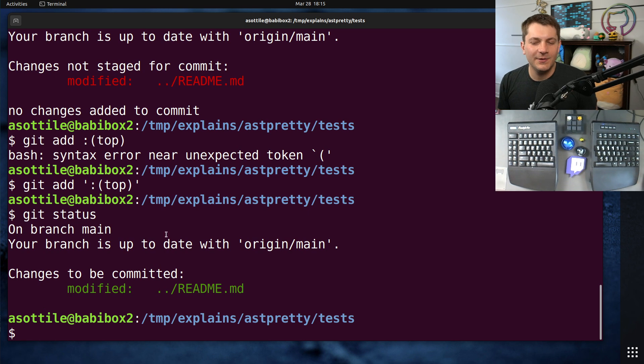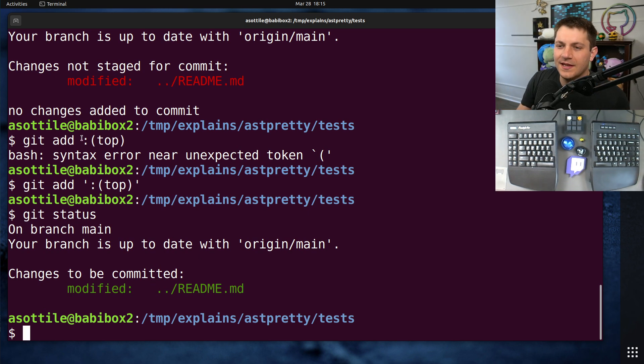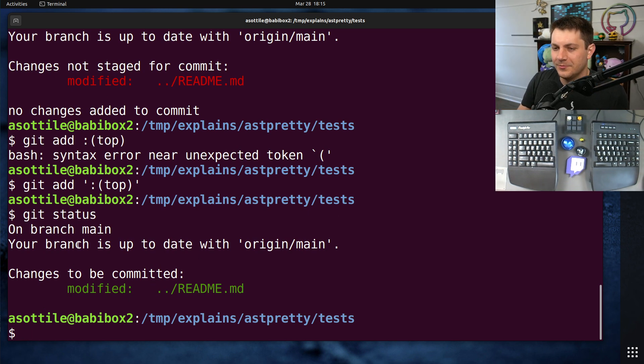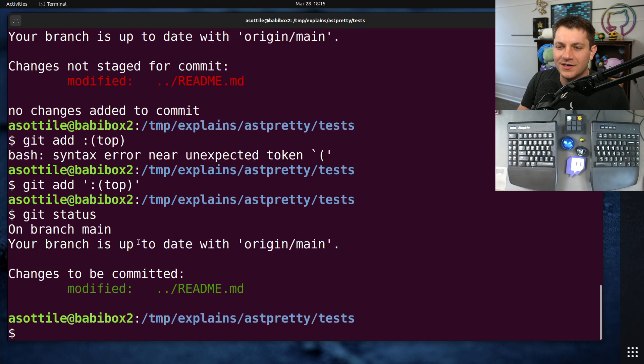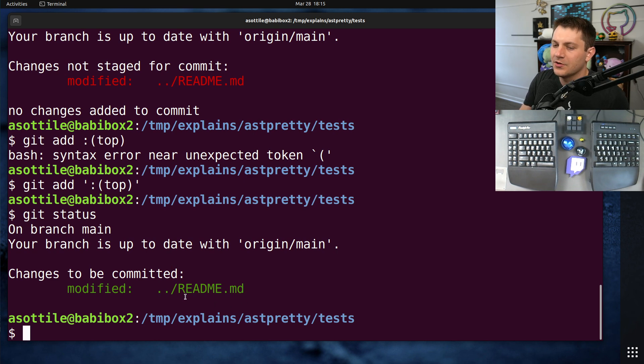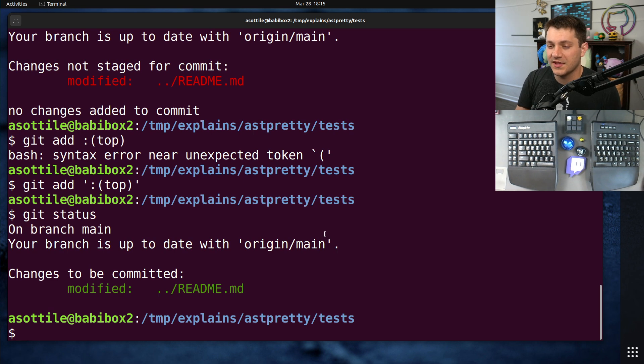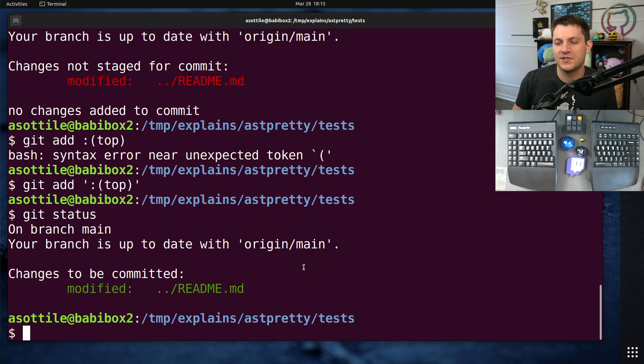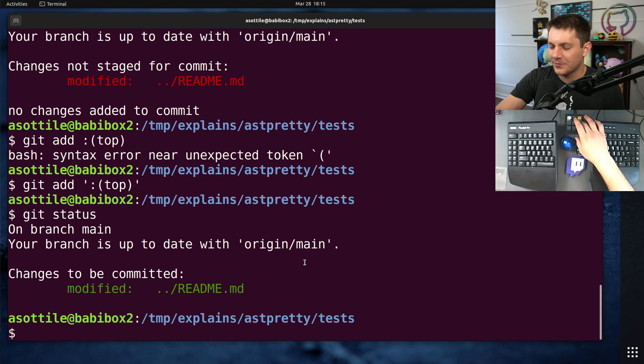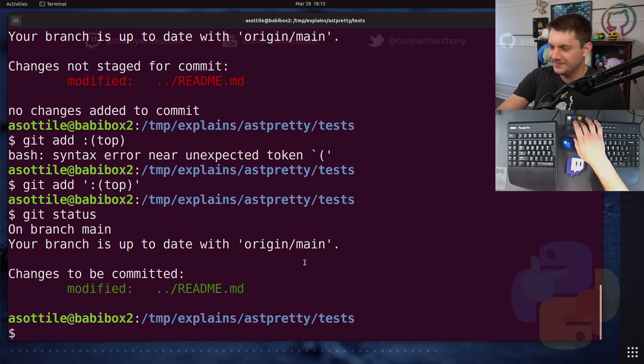But anyway, little quirk with path specs and to be cognizant of passing paths to git add if you're going to CD around your repository. Anyway, hopefully you found this useful. If there are additional things you would like to explain, leave a comment below or reach out to me on the various platforms. But thank you all for watching, and I will see you in the next one.